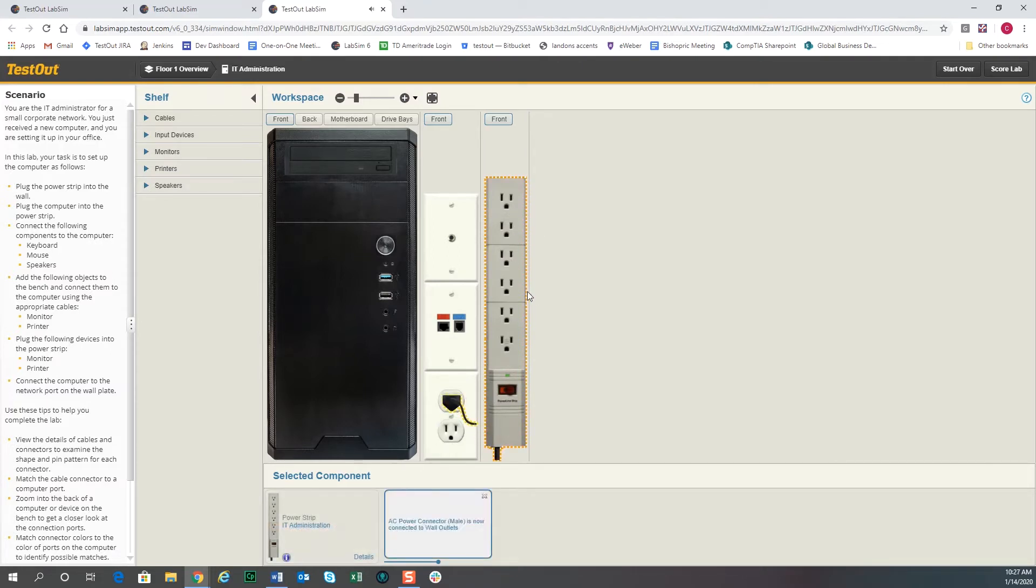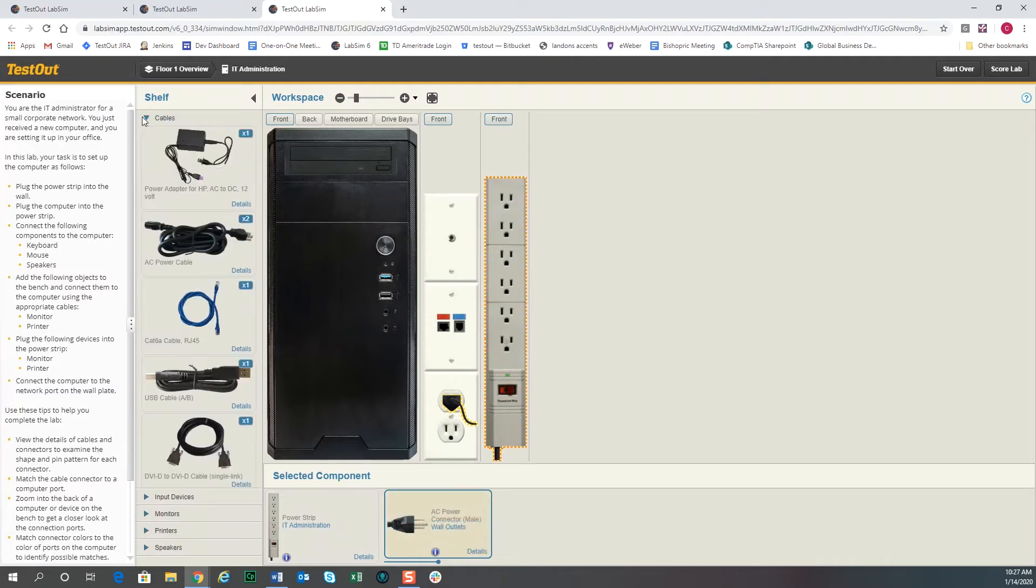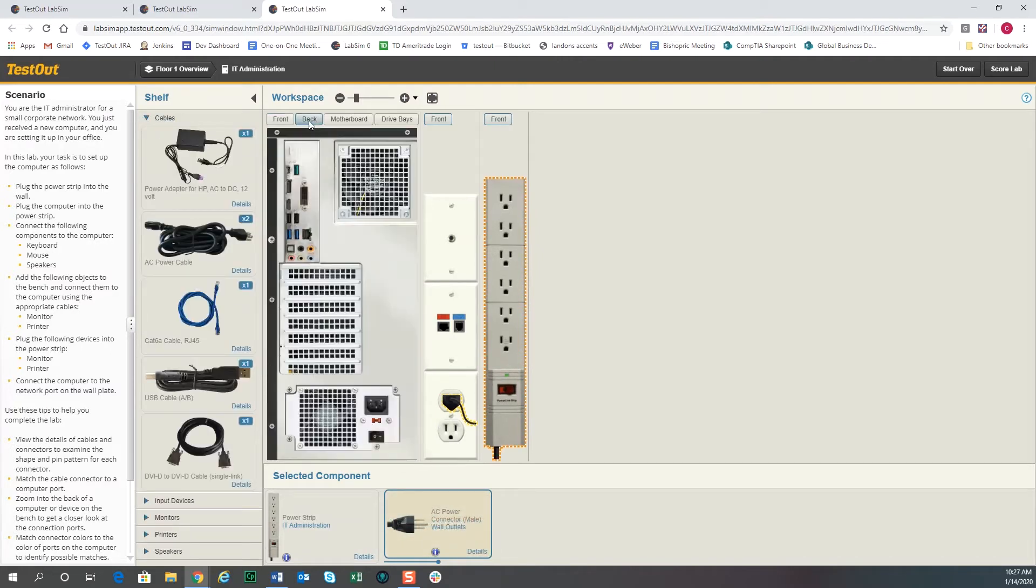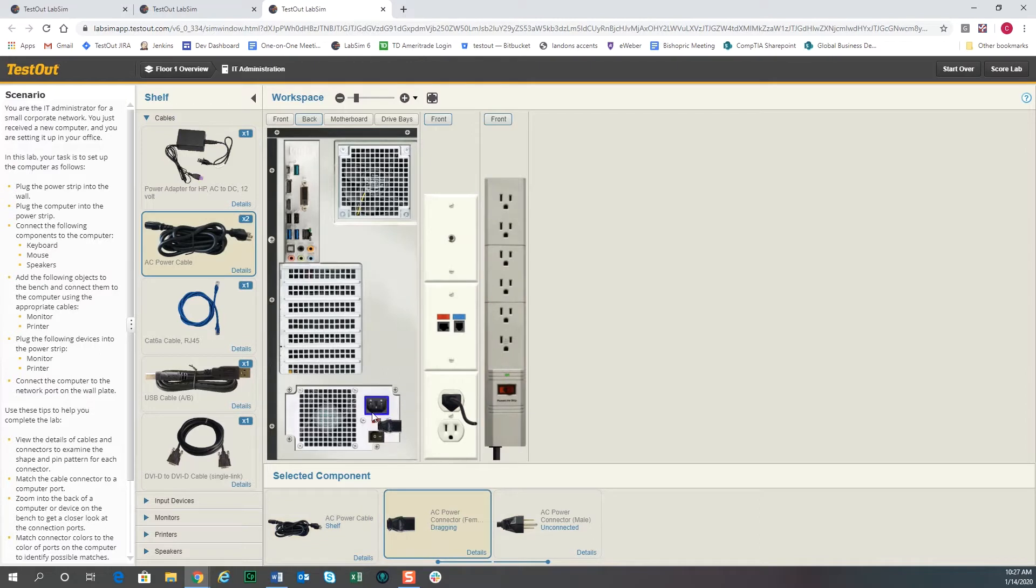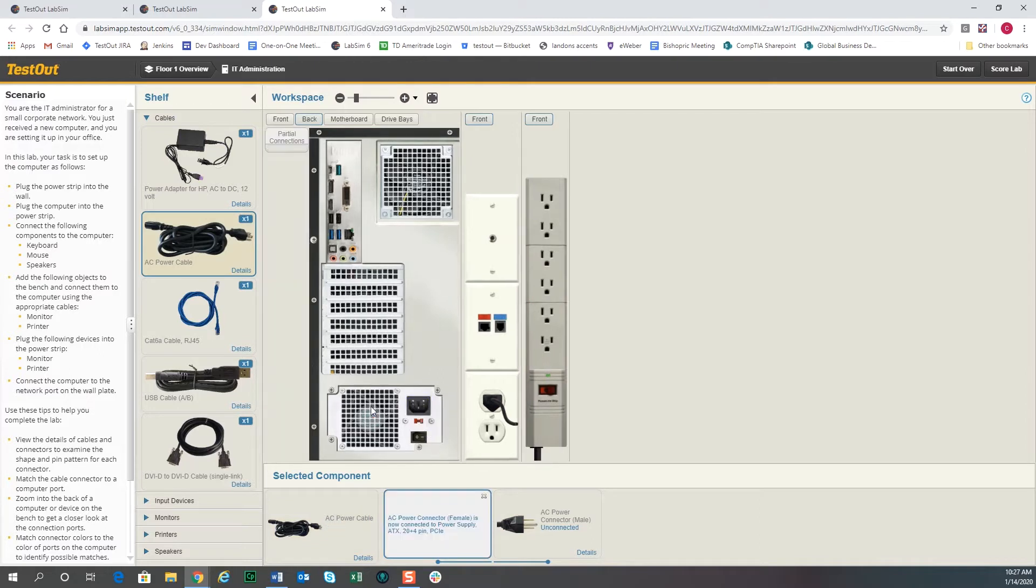The next thing we're going to want to do is plug the computer into the power strip. So we'll go to the back view of the computer, and we've opened up the shelf here and we'll see that there's an AC power cable here available. You can click on it and then use the connections at the bottom. We can go ahead and drag the AC power connector up to the female end to put on the computer and the male end to put into the power strip.